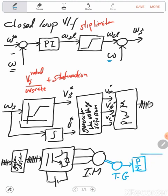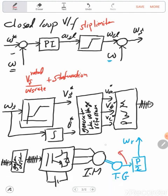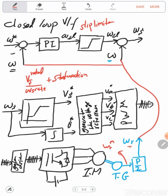After that, we are getting omega_r which is the electrical speed, and this signal is omega_r mechanical. We can connect the electrical speed here and the mechanical speed here, and this will be the closed-loop V/f implementation.